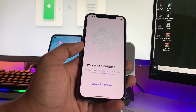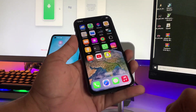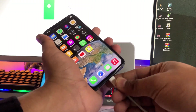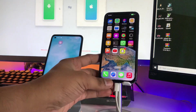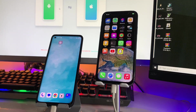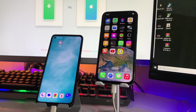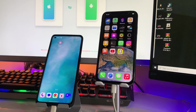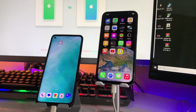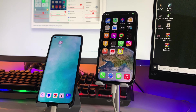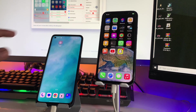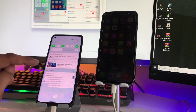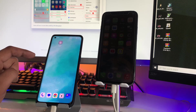As you guys can see, I have my Oppo Reno Android phone and my iPhone X, and I will transfer my WhatsApp data from the Oppo Reno to the iPhone X. I'll show you the complete tutorial, so make sure you stick to this video till the end and do not skip any part. Firstly, you need a Mac or Windows PC and you need to download a software called Tenorshare iCareFone Transfer.